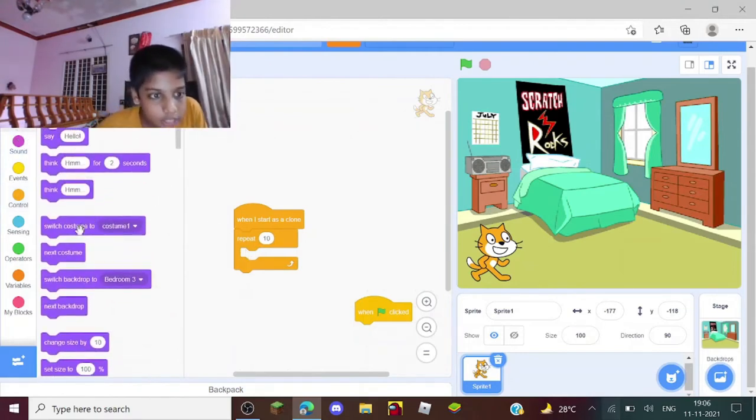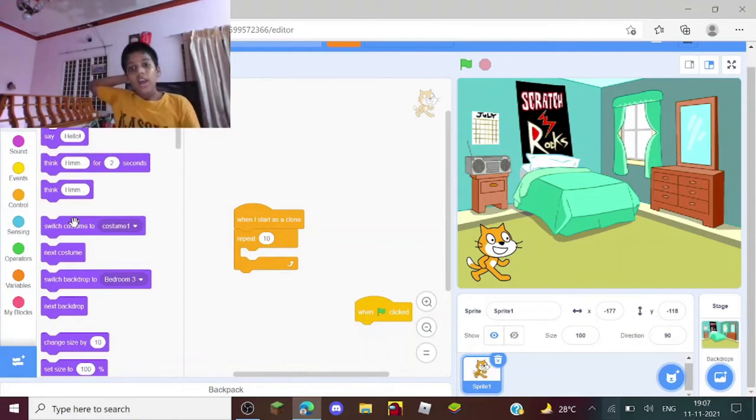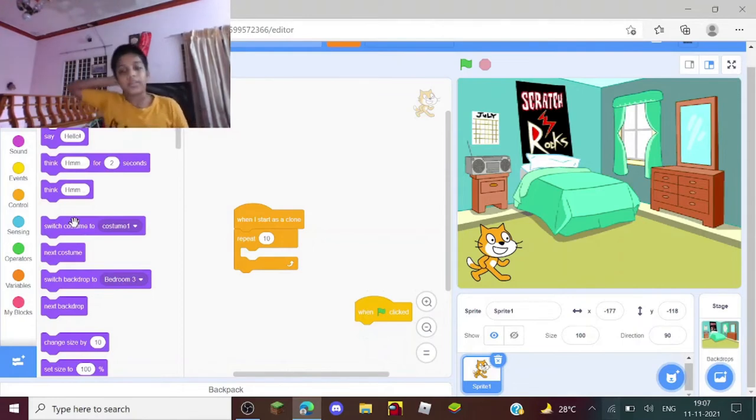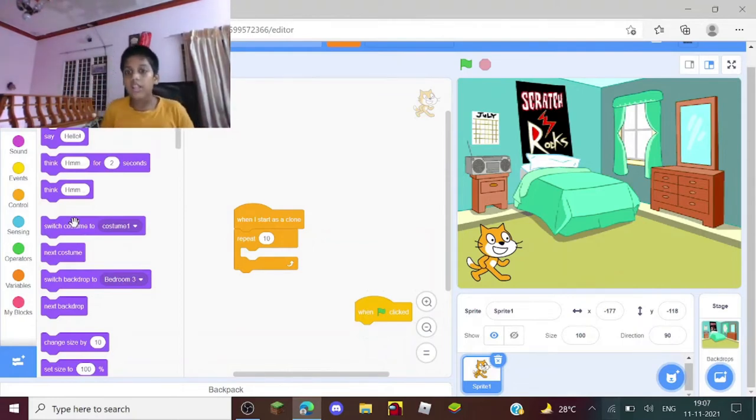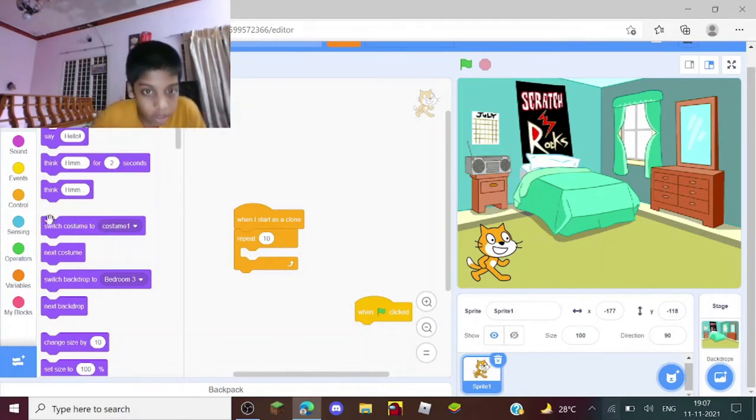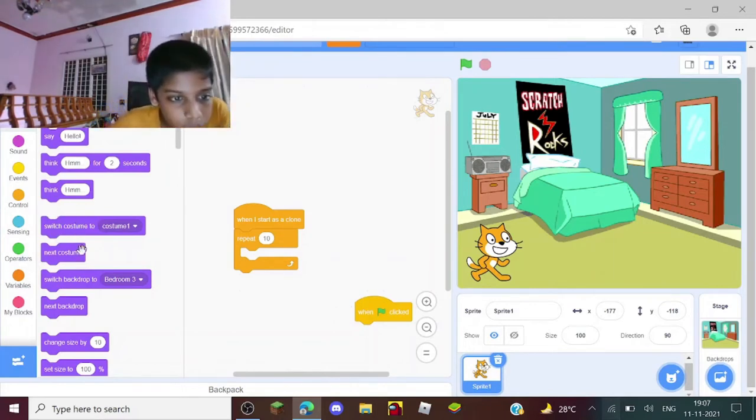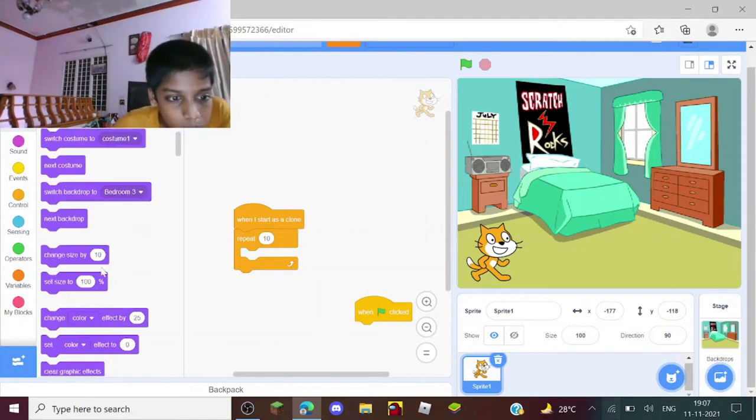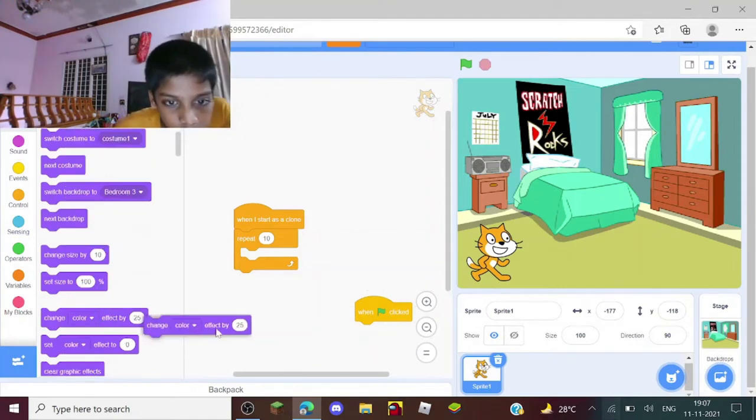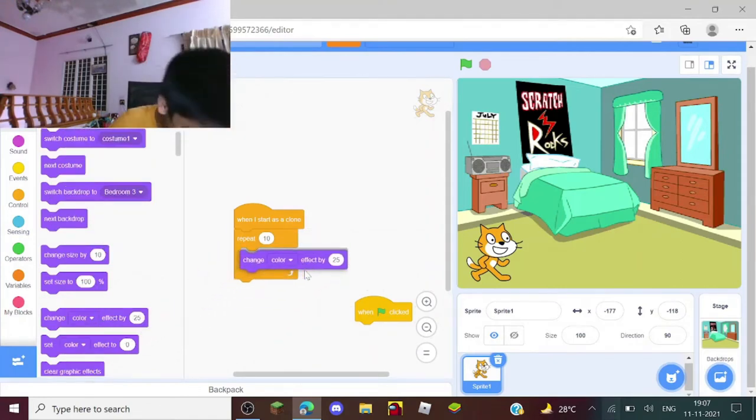These things are actually not optional - you need to do the same step as I am doing. Okay, then you need to go to the Looks blocks and then change color effect by 25.